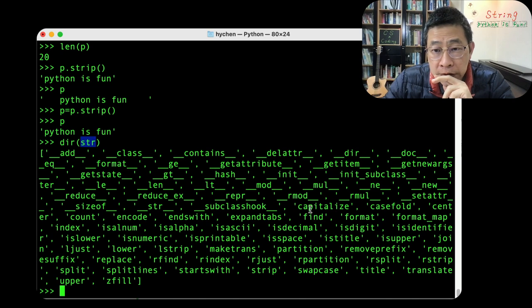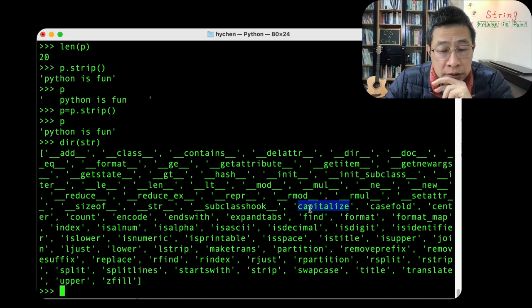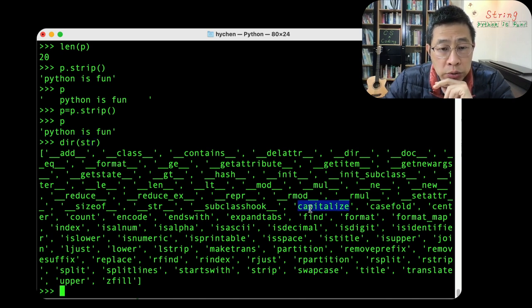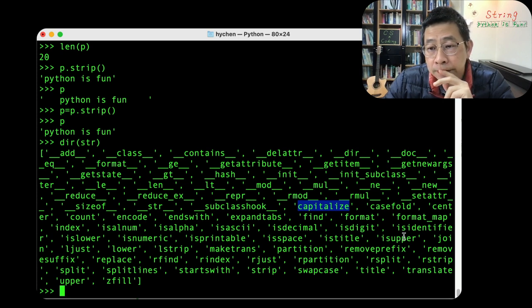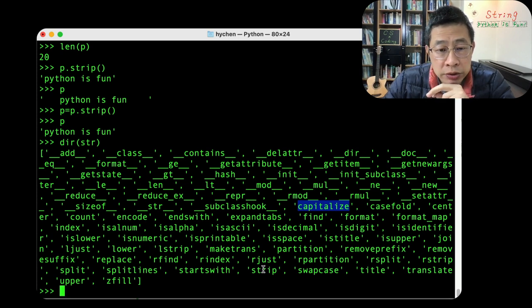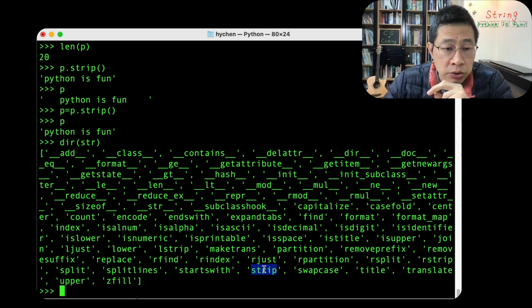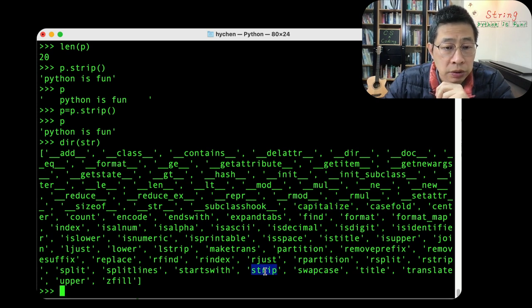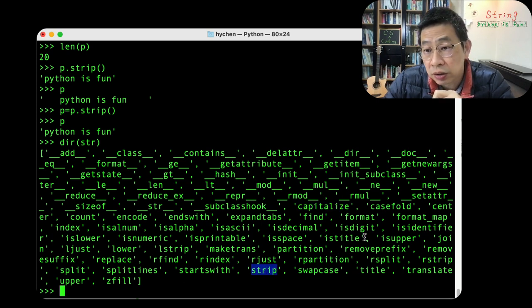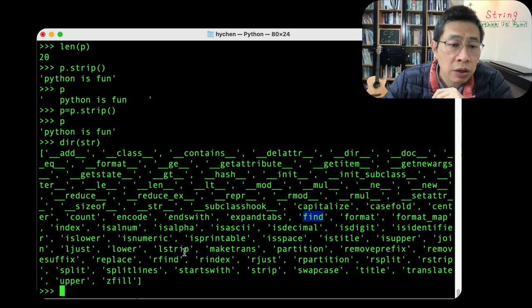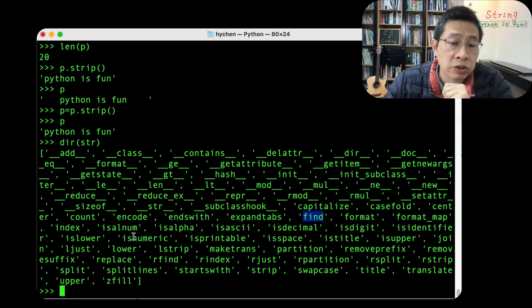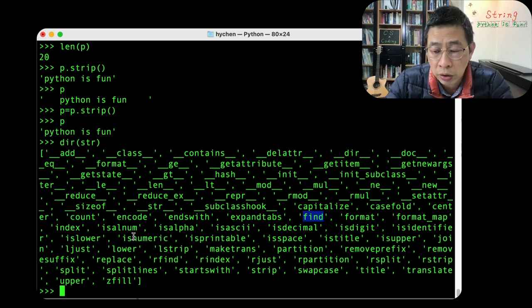This means that you want the interpreter to list all the methods supported in this class. So you can see the capitalized. This is one I would like to demonstrate. Maybe some others. So we have been using the strip and maybe find later on.